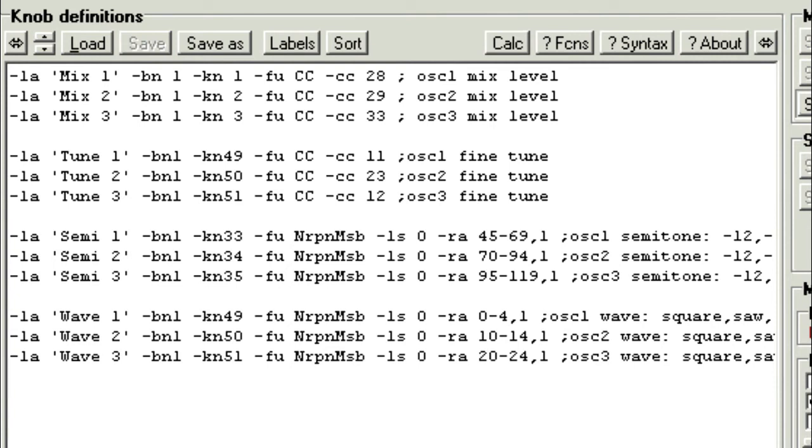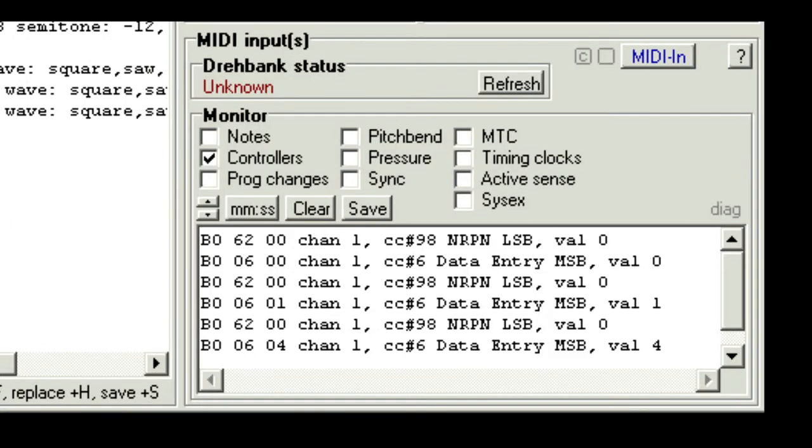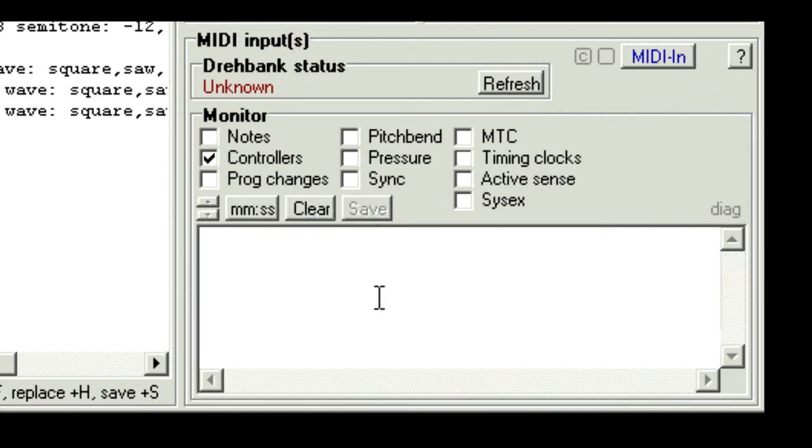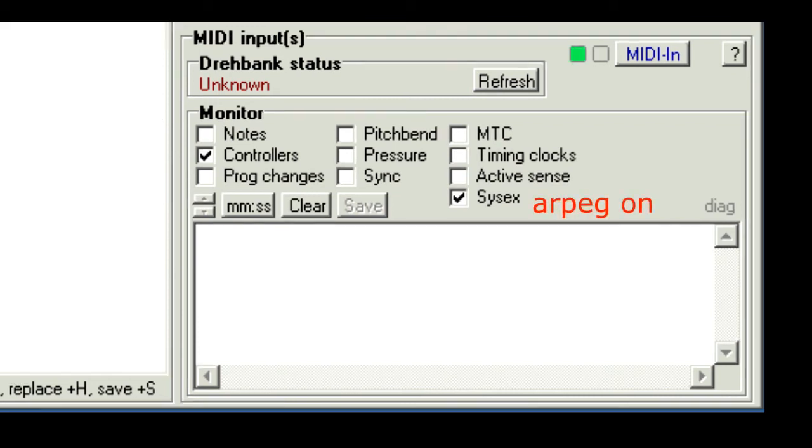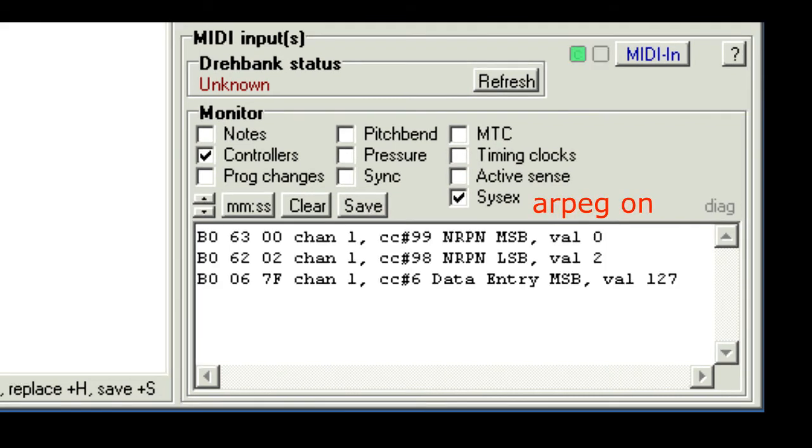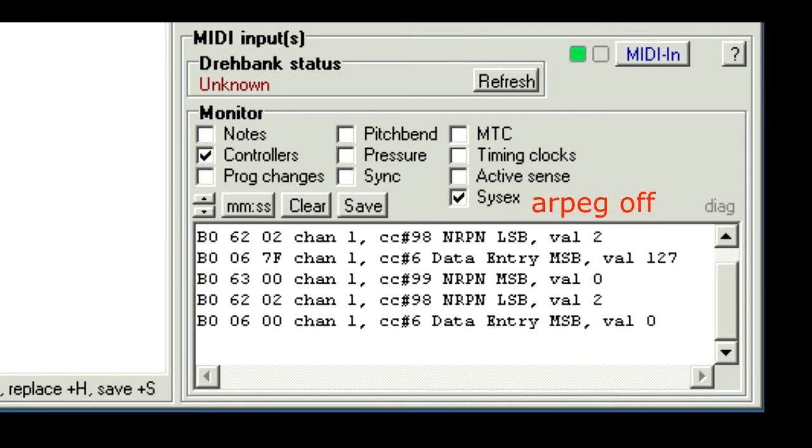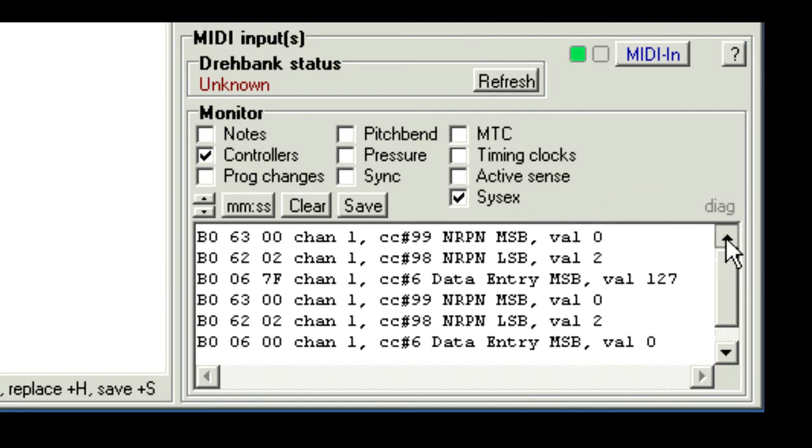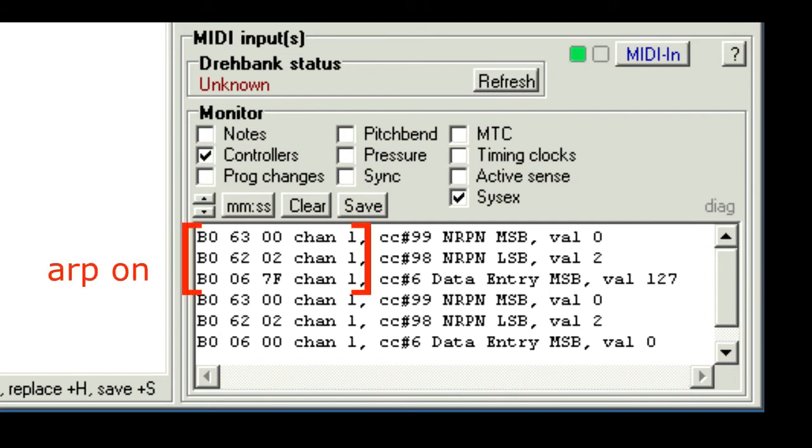Now before we test this out, I'll just show the NRPN variation used by the microcorg for its arpeggiator control. I've just connected the microcorg to the MIDI monitor. I'll clear the log, and I'll press the microcorg arpeggiator on-off button.